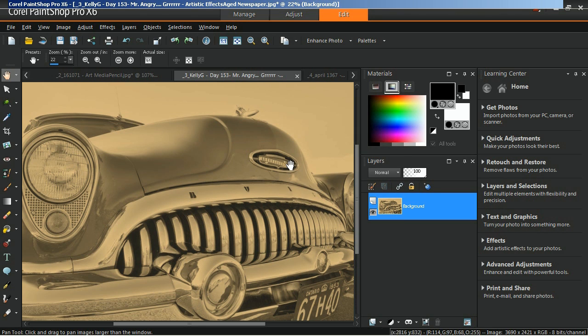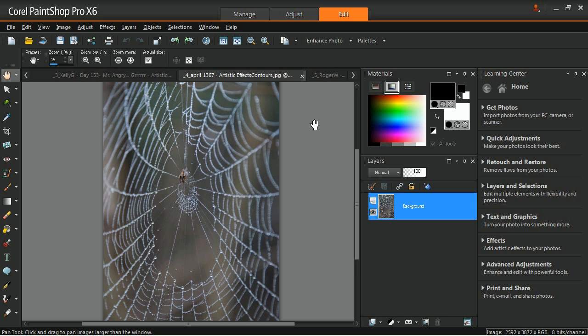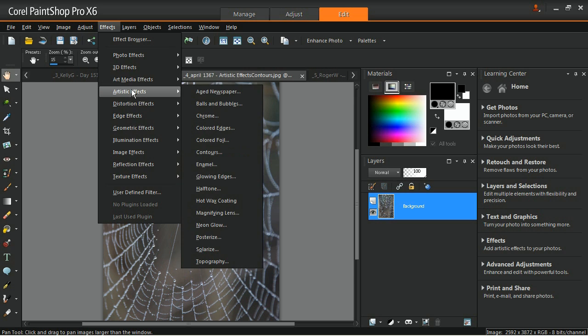The contours effect reproduces the look of a topographical map by converting the image with contour lines. You'll find this under the effects menu by accessing artistic effects and then contours.